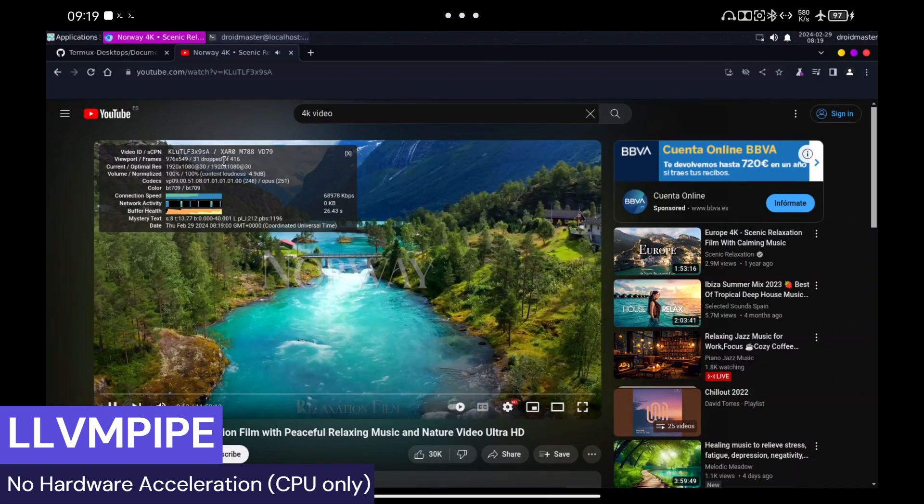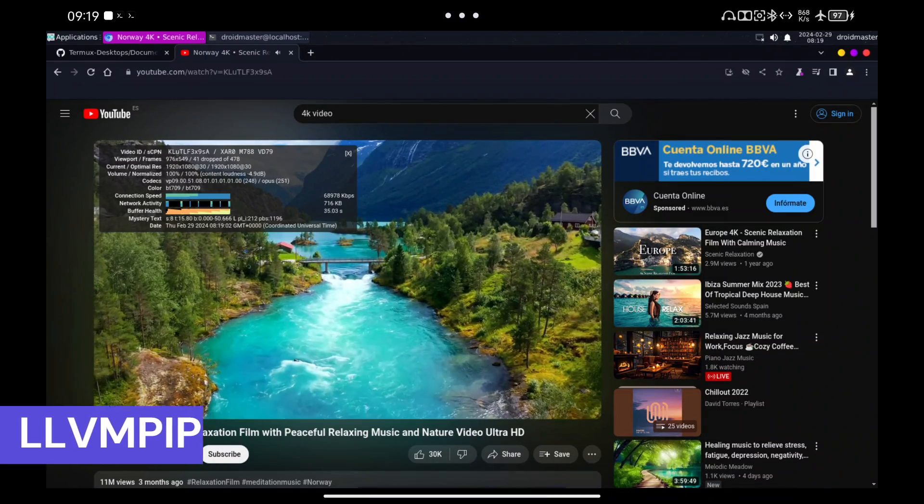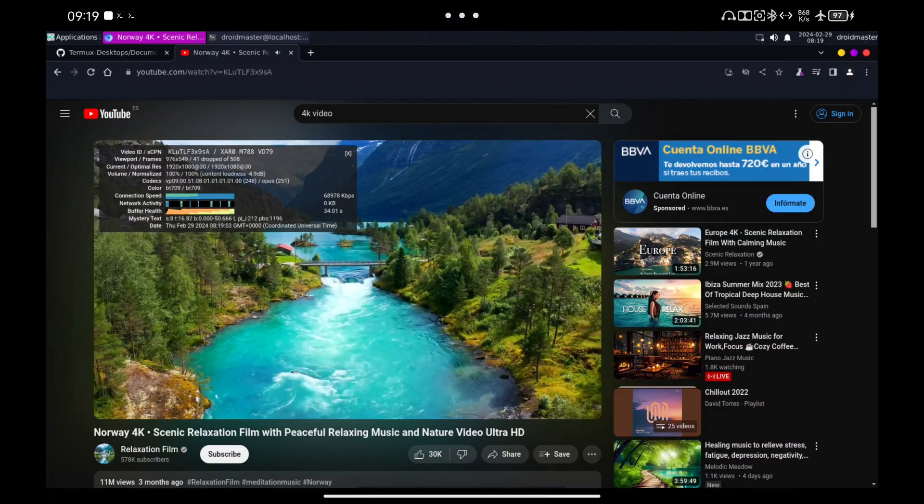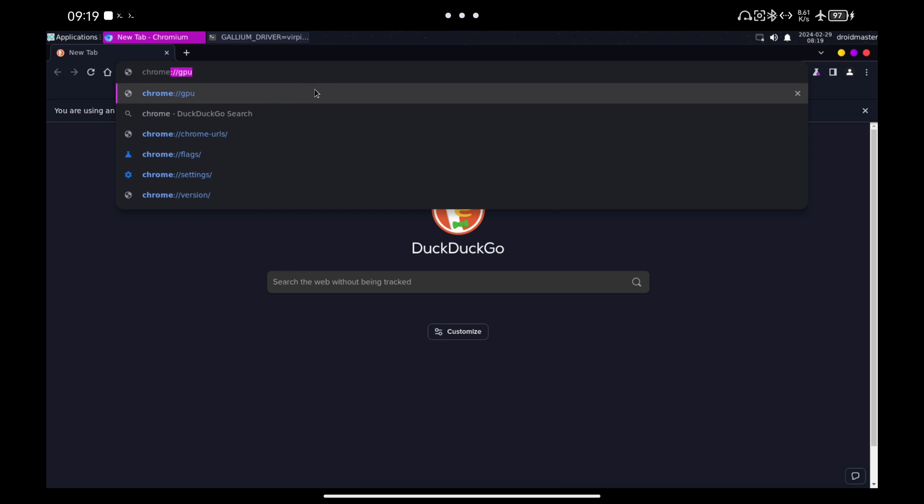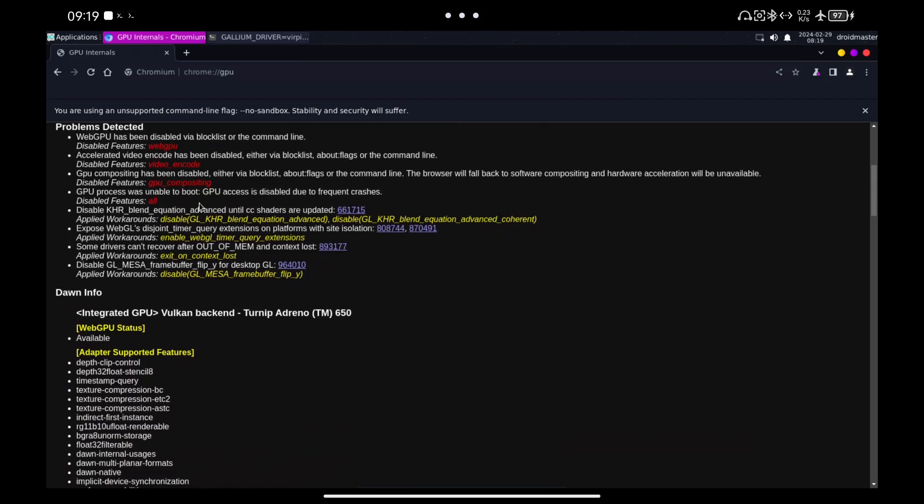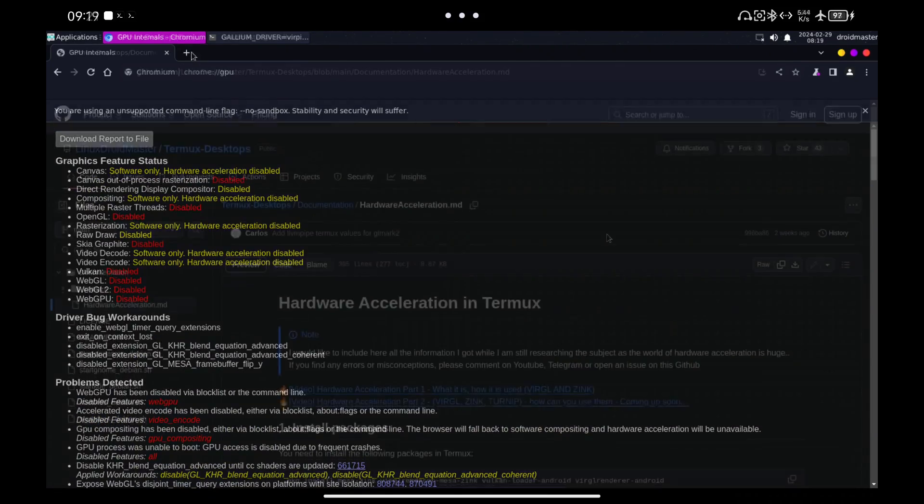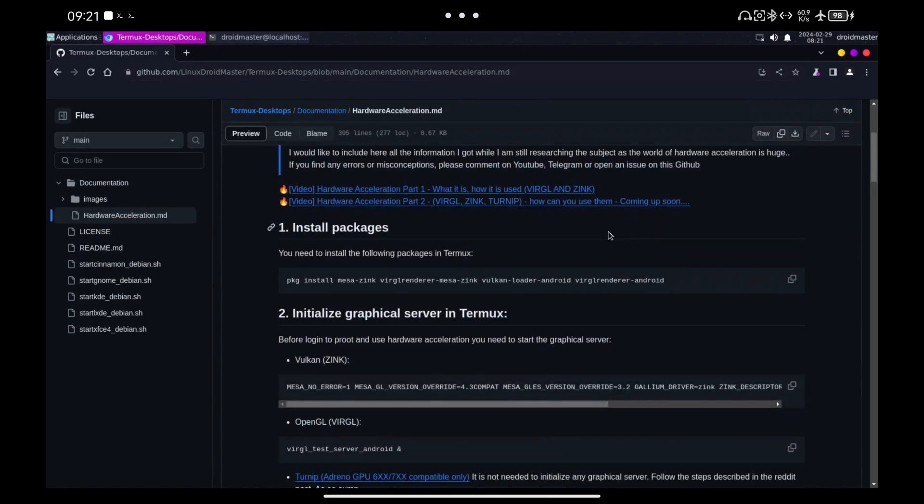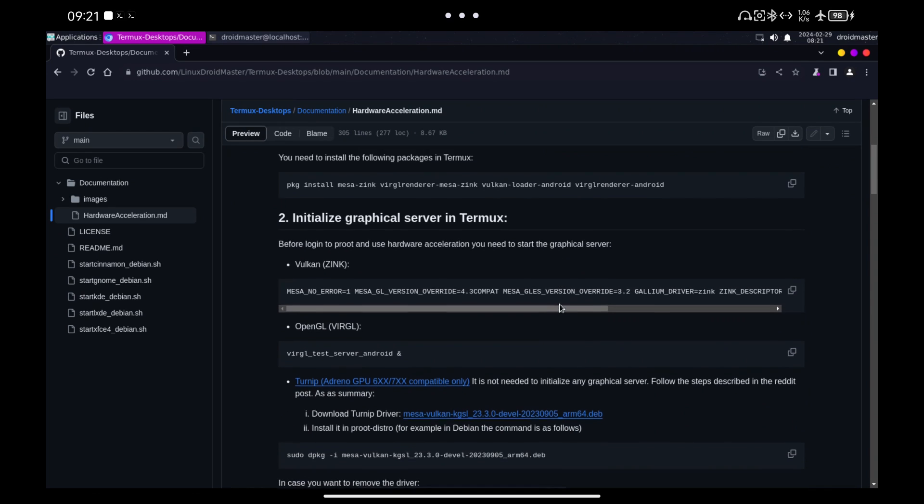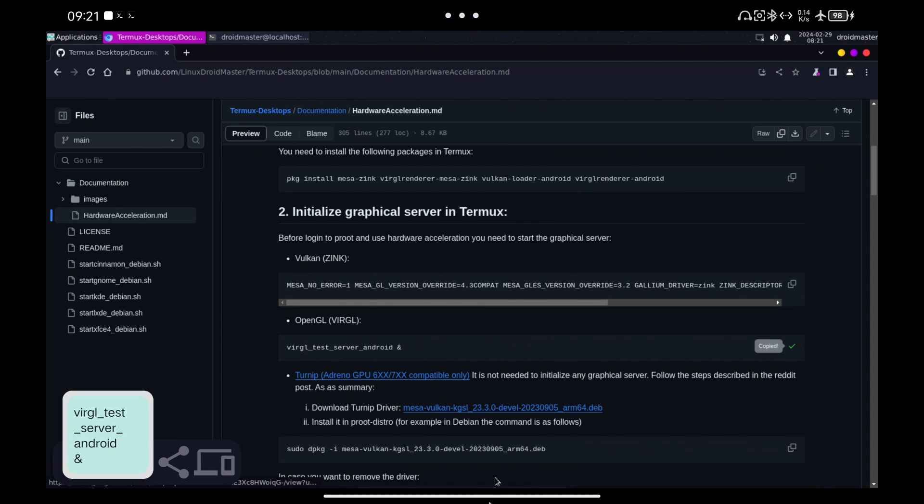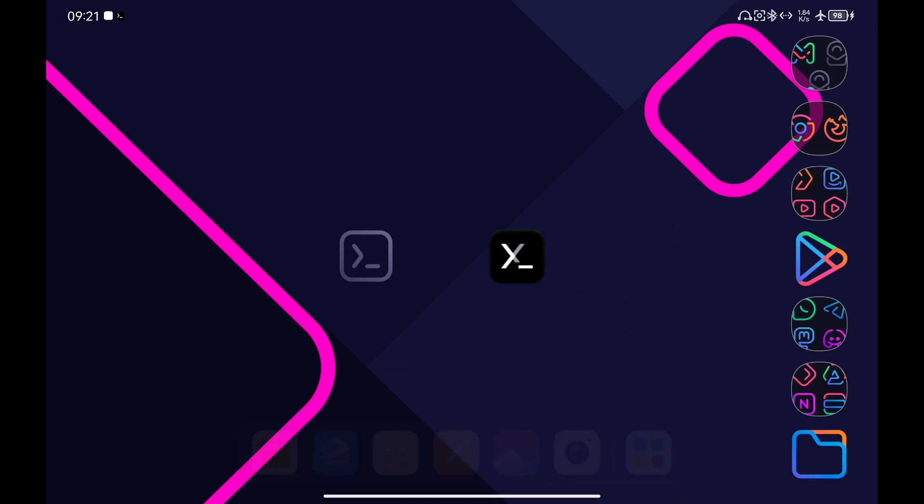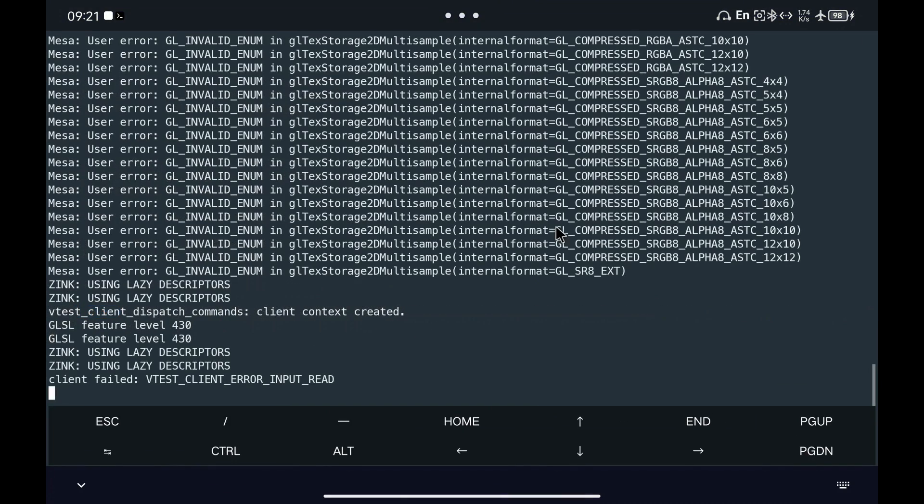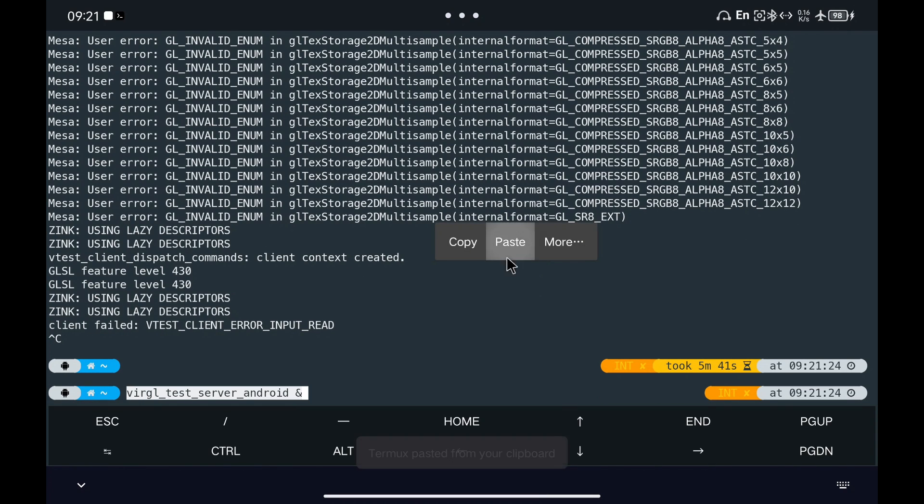As a curiosity in Chrome, you can check if hardware acceleration is being used by going to the URL you see. We have already tested the types of hardware acceleration that give better performance, but in case you have a Mali GPU and do not work, you can try to use VirGL as follows. Start the graphics server with the command I leave in the repository and run GoMark 2 as you see on the screen to check the GPU being used.